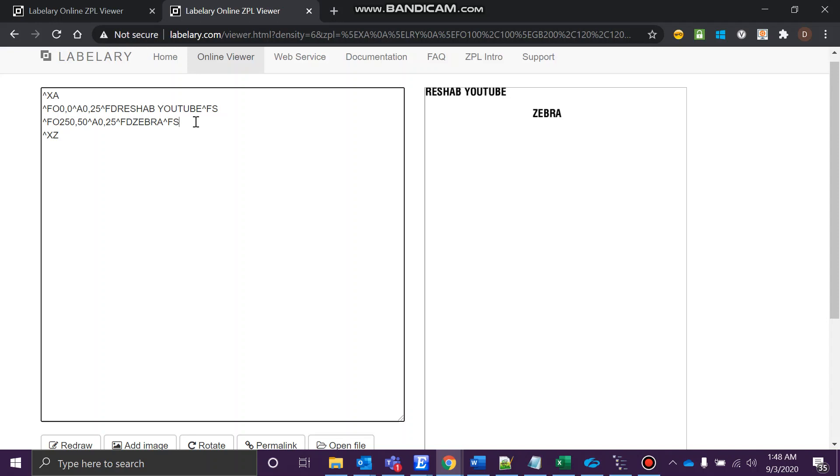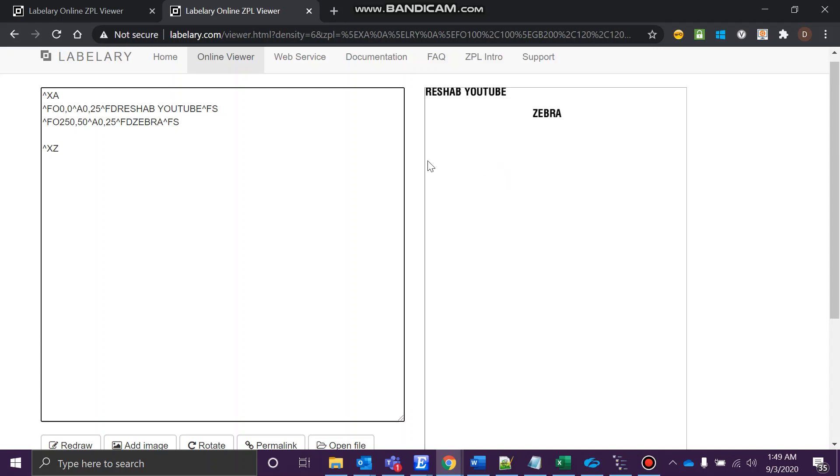Right now I want to teach you something else. I'll be explaining the graphic box. The main aim for today's video is the graphic box. It's a very simple thing—a graphic box will be like a square. That's what I want to print, a square over here, or a rectangle. It's up to you, whatever the requirement.